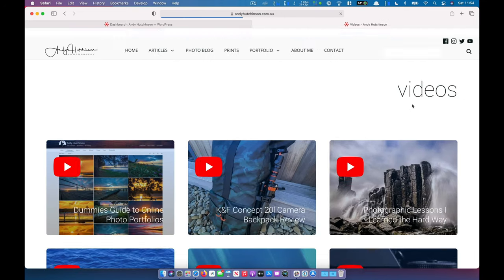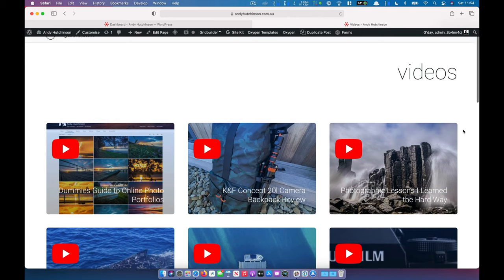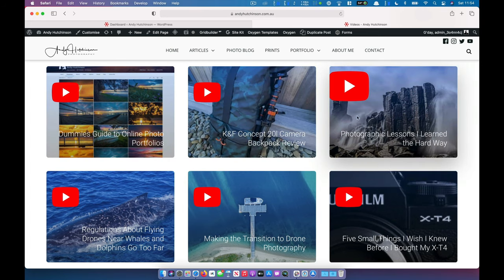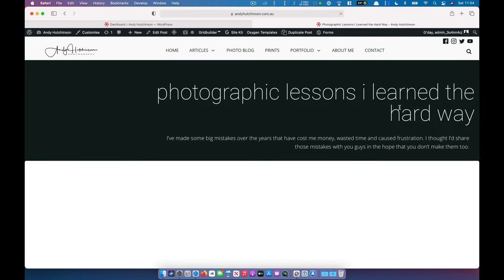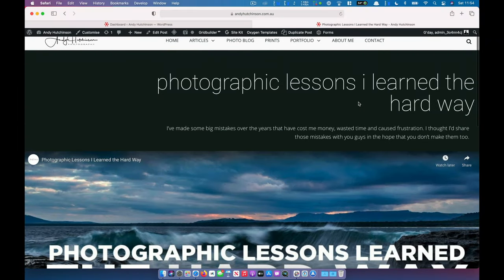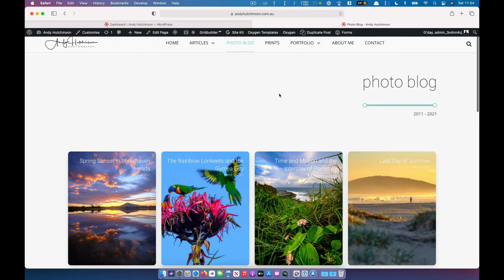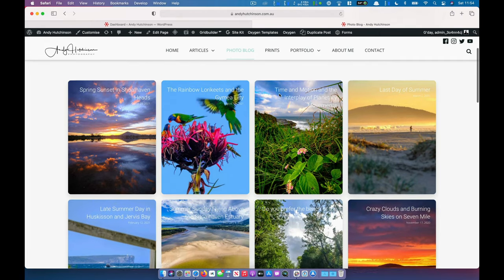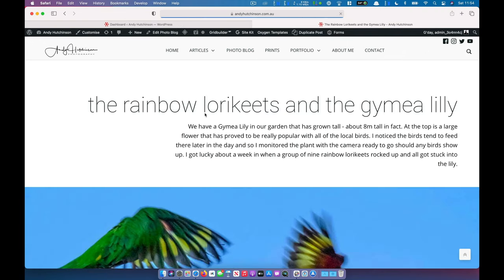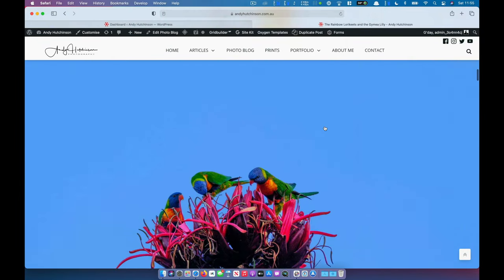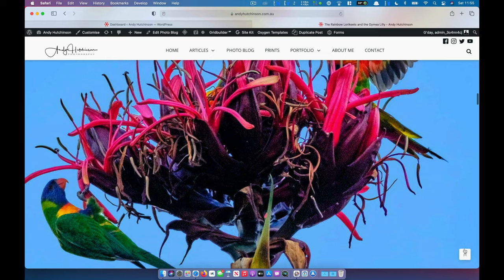Coming out of articles, we've also got a special section for the videos that I do on my YouTube channel. These are just my latest videos and you can click on any of these - it takes you to the page and I've embedded the video right there with a little bit of intro text. Now we've got the photo blog. I love doing my little photo blogs where I go and take photographs of a particular scene - a sunset or a sunrise, something like that. Let's go into this one which was some photographs of the rainbow lorikeets in my garden - you can scroll down the page with the pictures nice and big.